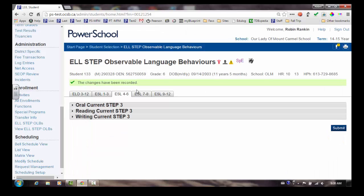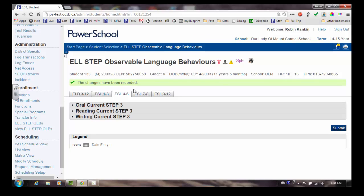Your screen will display that changes have been recorded and will return to the initial view once the data has been saved. As with any other PowerSchool screen, you do have the ability to print the new STEP screen.